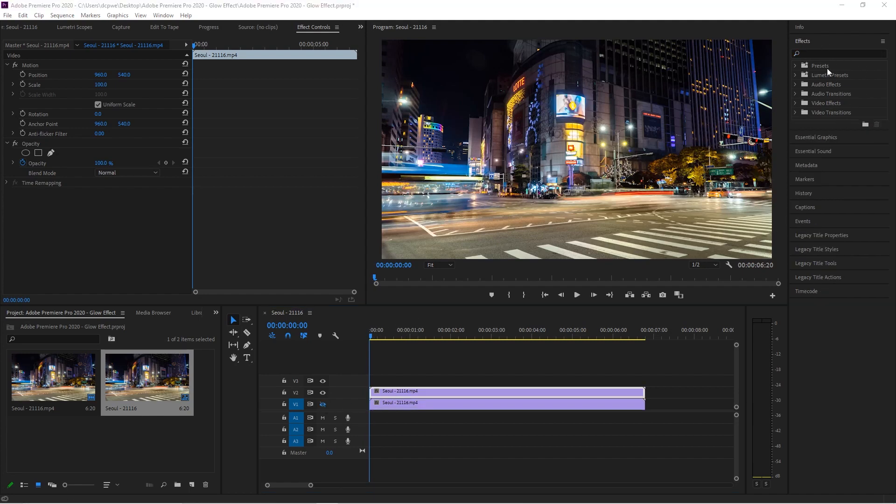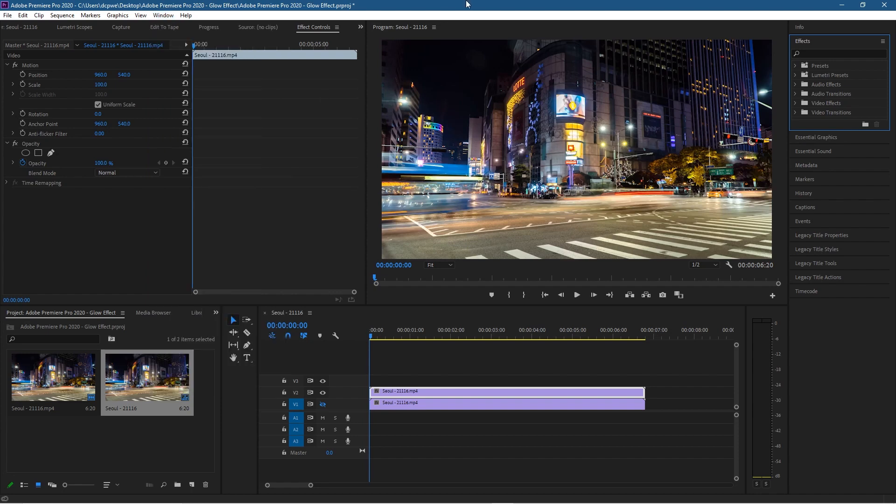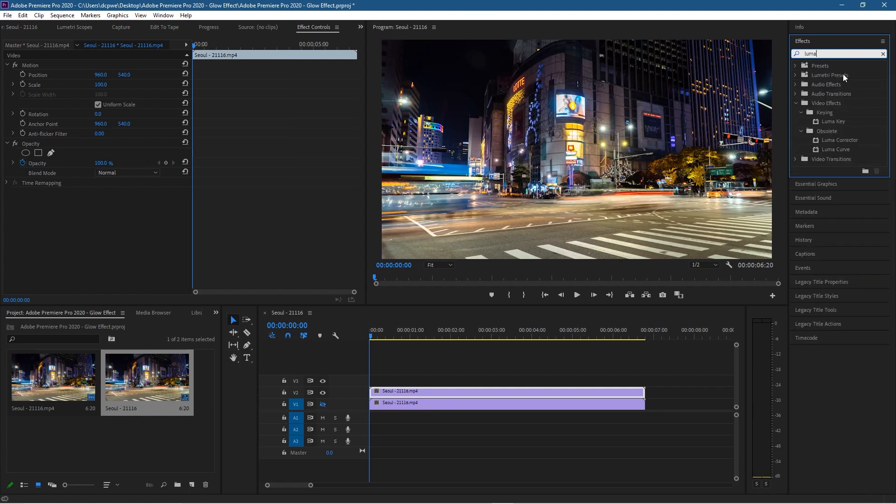We need to add some effects, so make sure you go to Window and enable Effects Controls and Effects. Let's go to the Effects panel, and the first one we're going to type in is Luma for the Luma Key. Type in L-U-M-A, and we've got the Luma Key here. Let's drag and drop